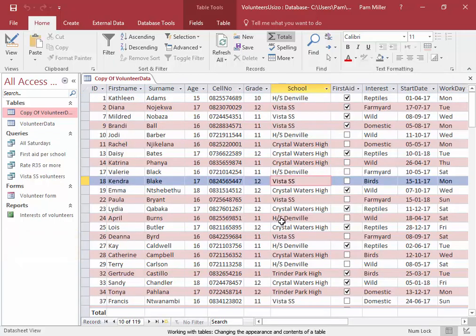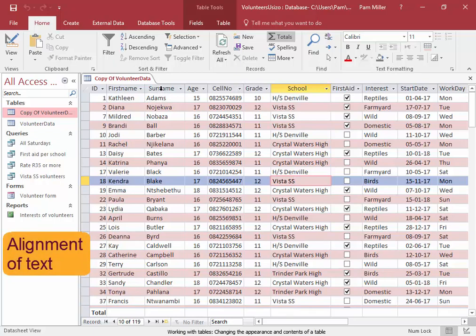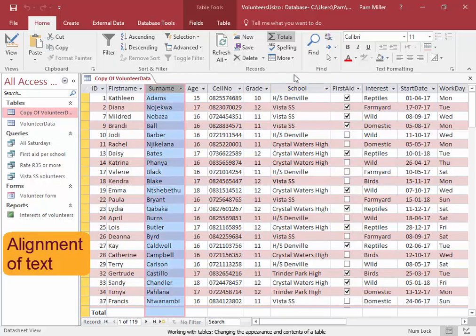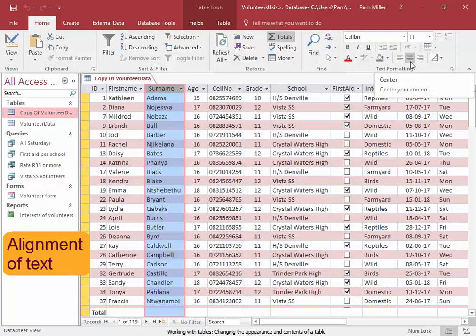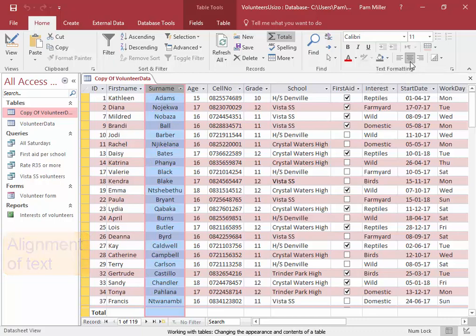If you select a column, you can change the alignment of that column.